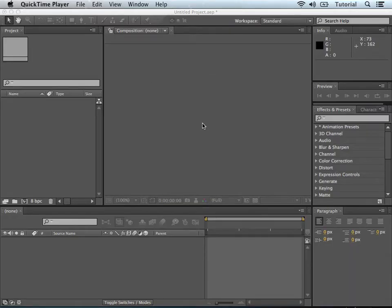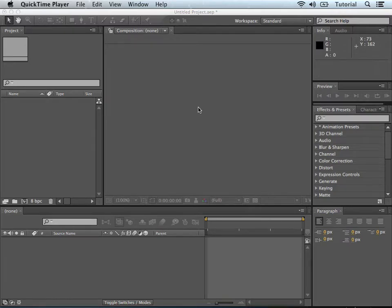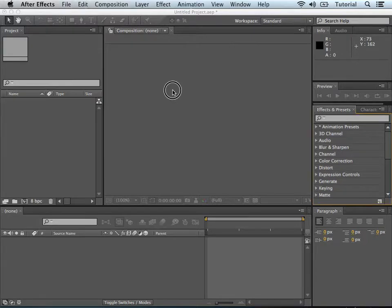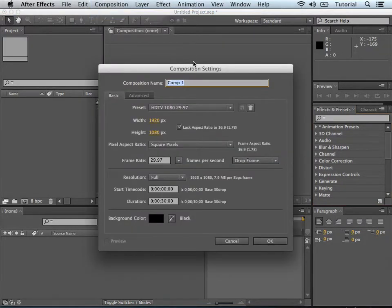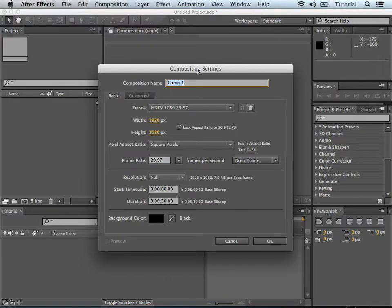After Effects fired up here, and this is the default layout when you open up After Effects in CS6. So the first thing you want to do when you're in After Effects is to go up to the Composition, New Composition, and set the canvas settings or the size of your picture that you're working with.